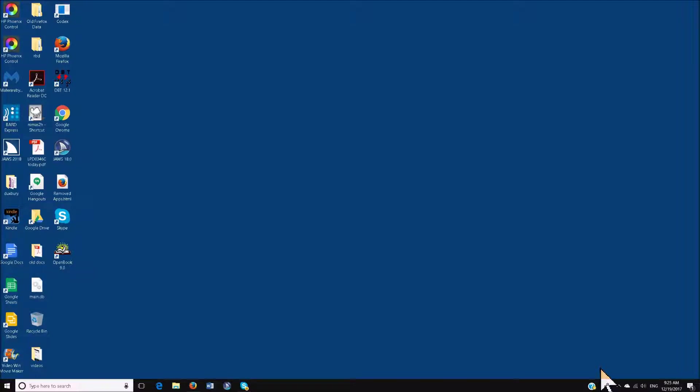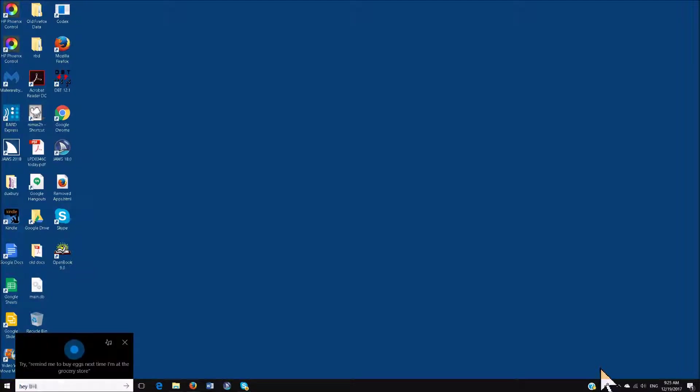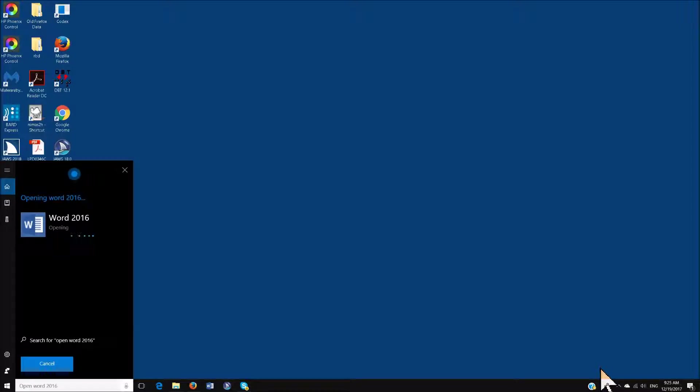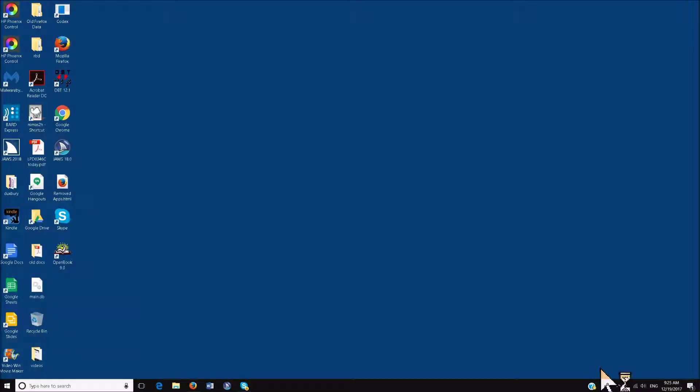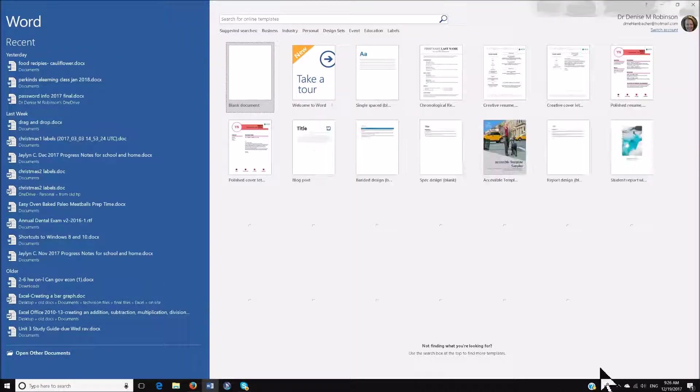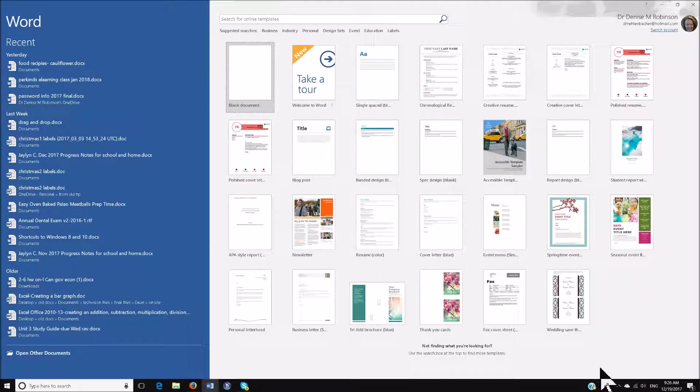Hey, Cortana, open Word 2016. In my headset, she is confirming everything that I'm asking her to do.